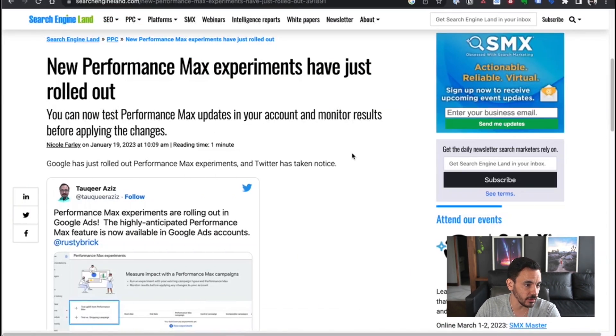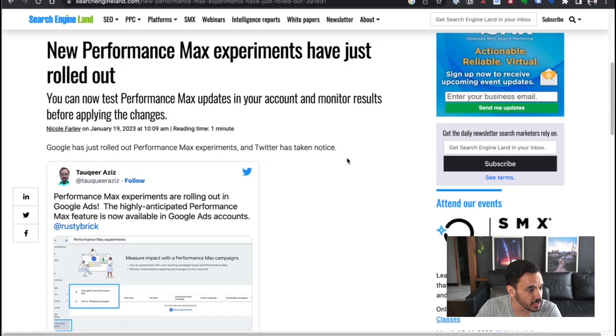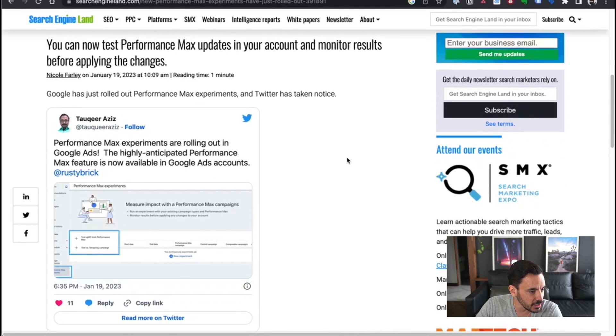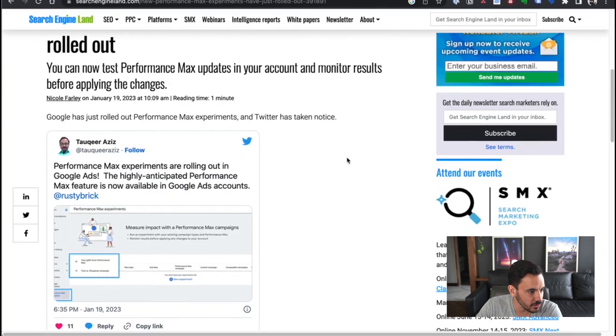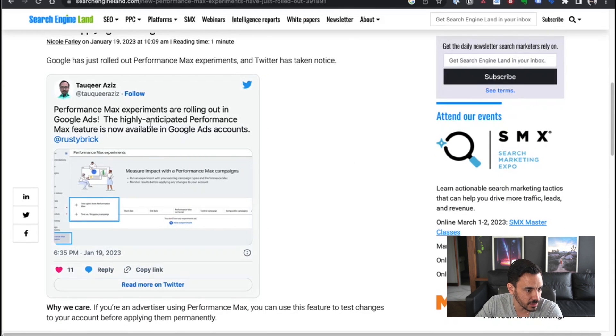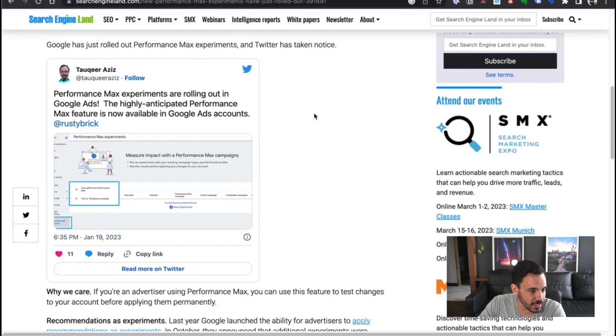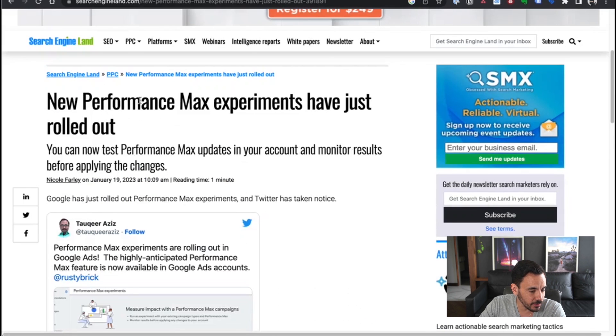In today's video, I'm going to introduce you to an exciting new feature that has just come to Performance Max campaigns, and that is experiments. This was recently spotted on Twitter. I don't think Google have made an official announcement about it yet, at least not one that I've seen, but this was spotted in the wild by people who posted it on Twitter and picked up in the general industry news. Performance Max experiments have just rolled out.